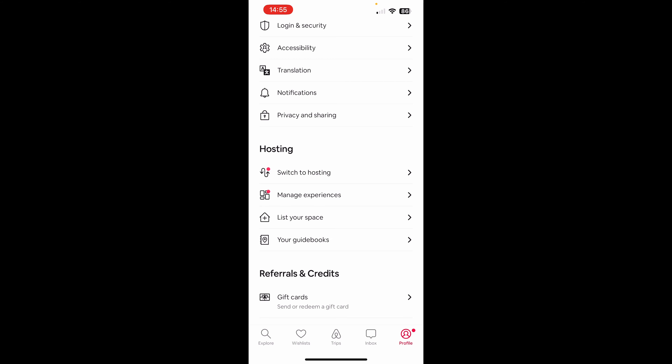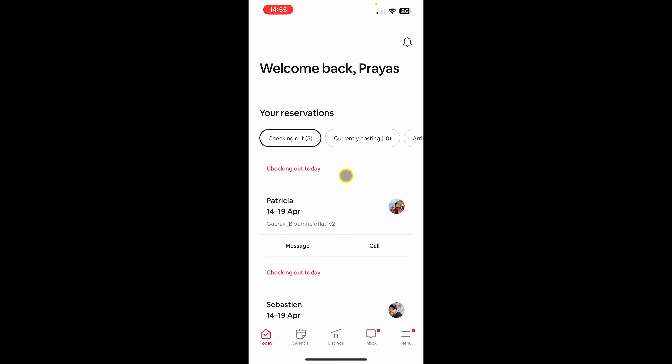You can sometimes land in the traveling area and won't find your listing-related settings, which confuses a lot of people. So anytime the screen isn't showing your listings and everything you expect to see as a host, just go to profile, scroll down to the bottom, and click 'Switch to Hosting'. As soon as you click on that it will switch to hosting and you'll be able to see all your bookings and everything.